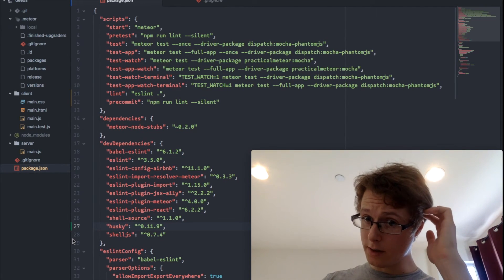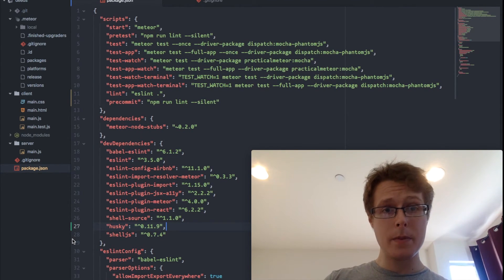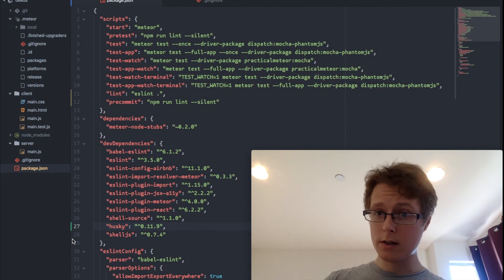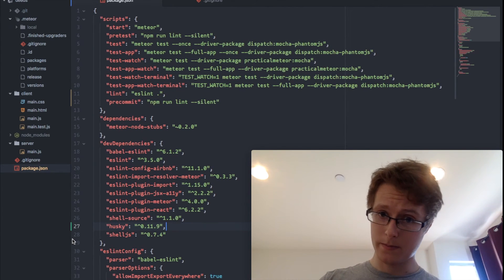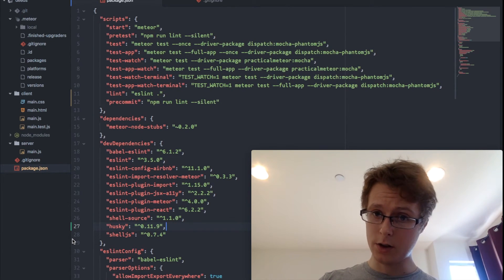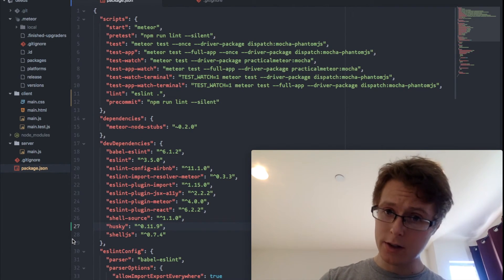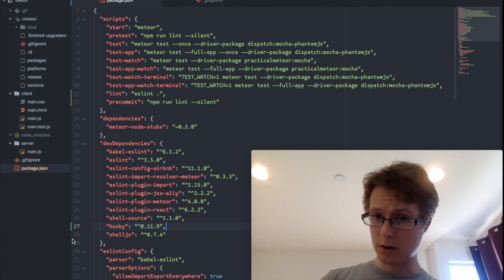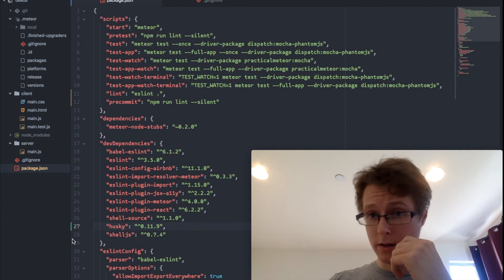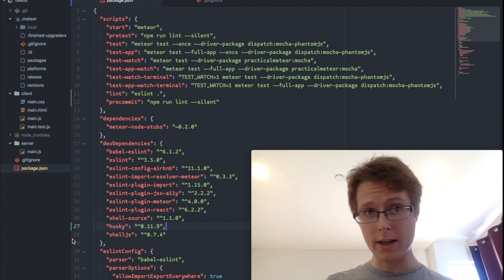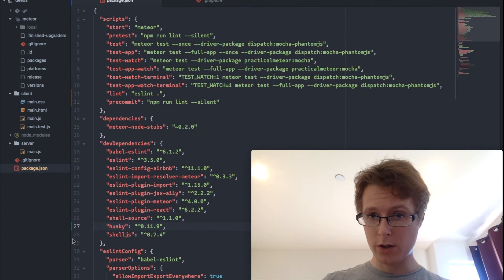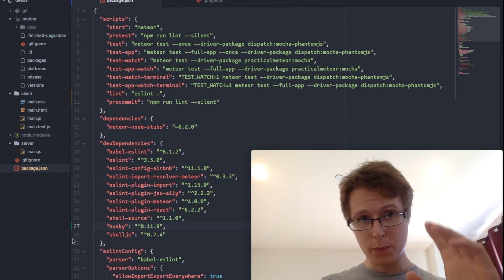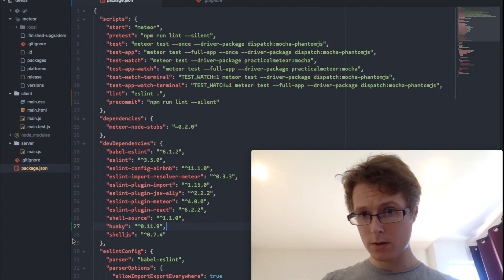So what does this do? What this does is it ensures code quality. It ensures code style. There's two ways to do this. One is locally. One is globally. We've implemented the local version right here. So what this will do is it will make sure this git pre-commit hook runs.